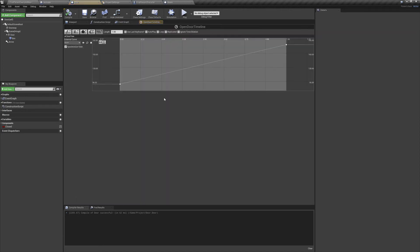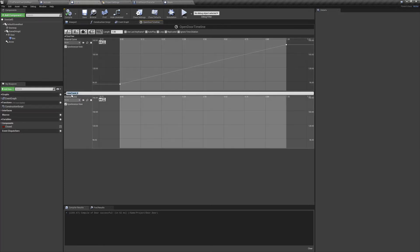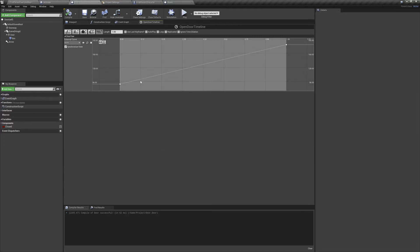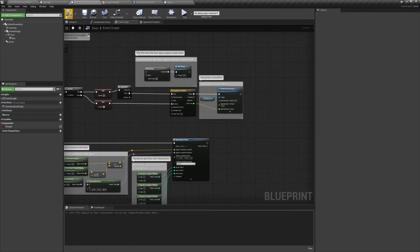In our timeline, we have a float track. You can add tracks of different types using the bar at the top. Inside the float track, you can add new points by shift-clicking. In our Door Yaw Float track, we're starting at 90 and ending at 180, with our timeline length set at 1 second.